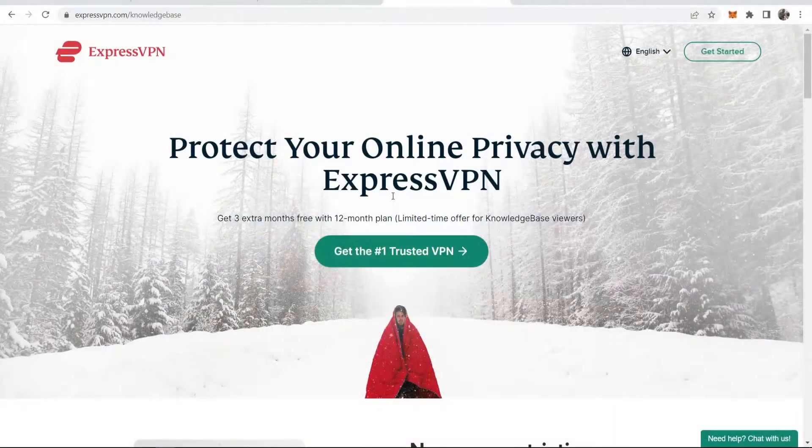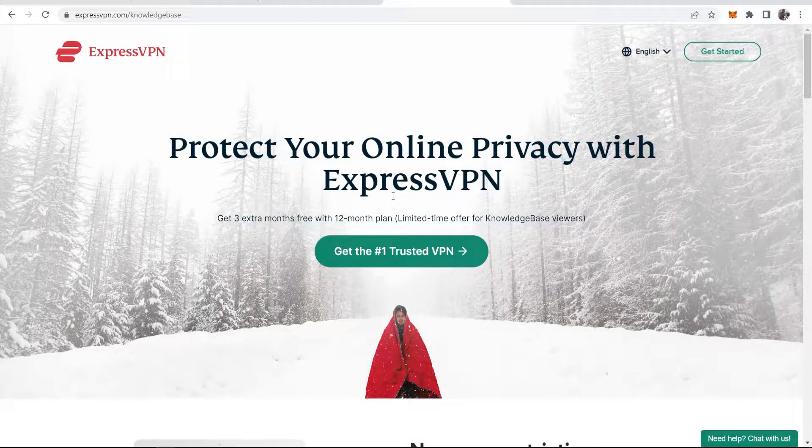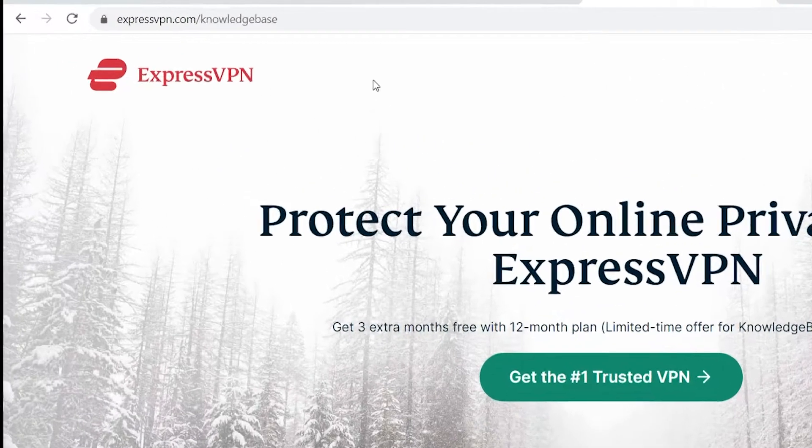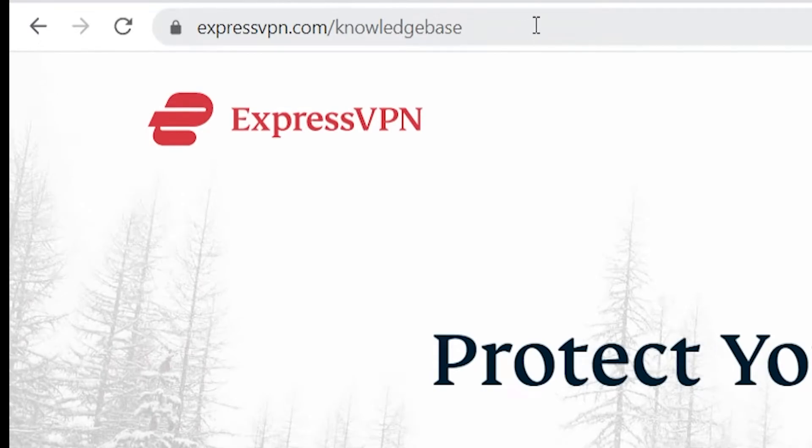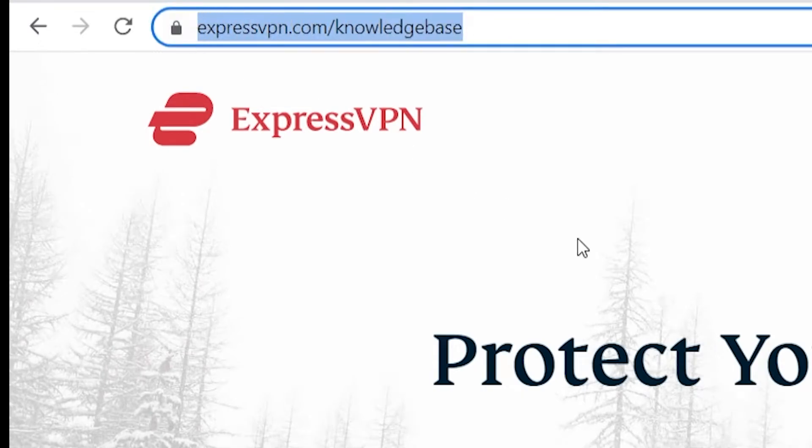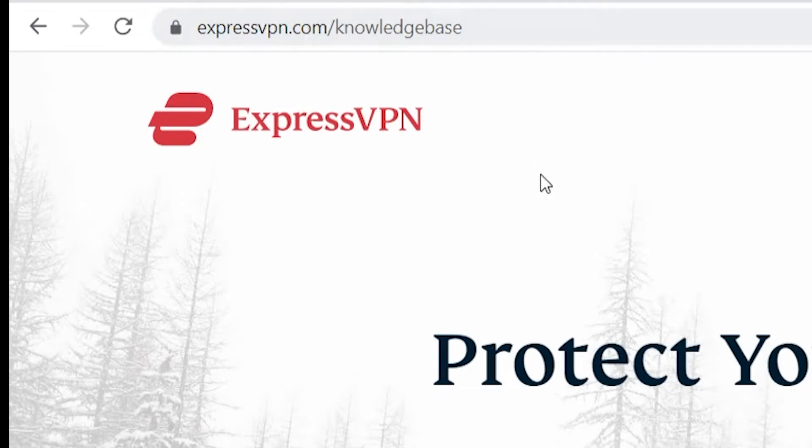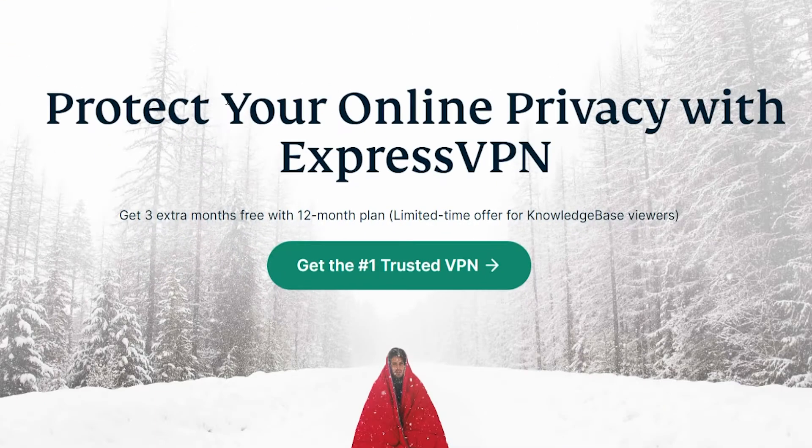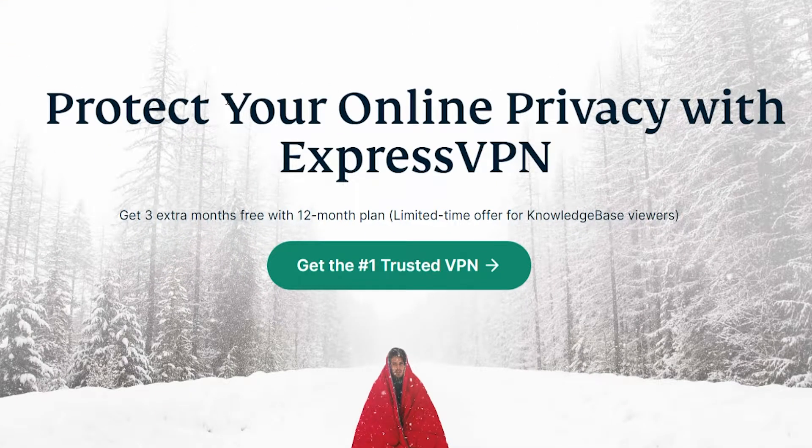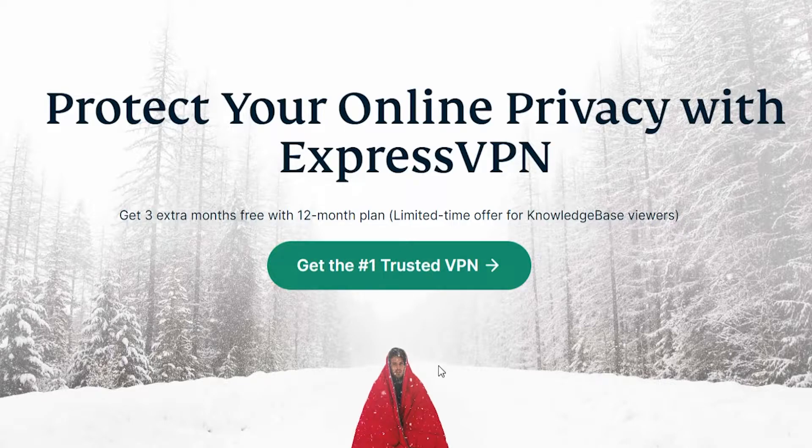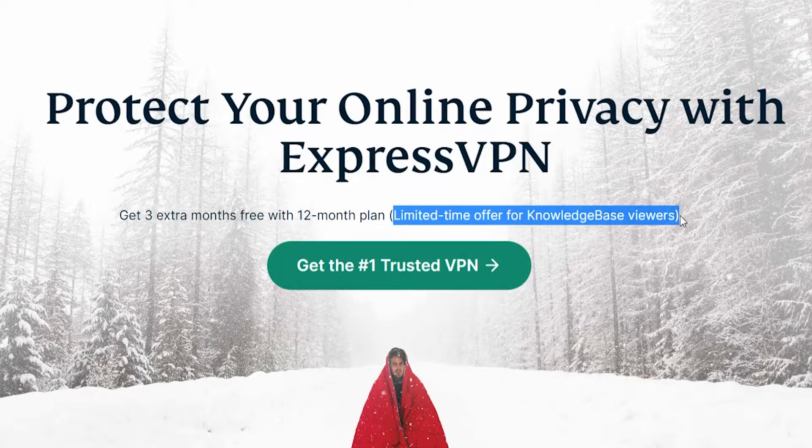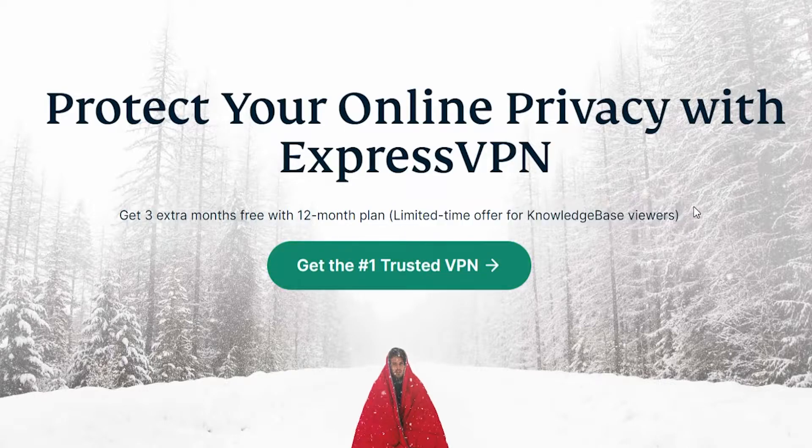Okay, so the first thing you need to do is go over to the ExpressVPN website. To do that, I recommend you go ahead and click on the link in the description below. That will take you to expressvpn.com forward slash knowledge base. And here it will have the best deal for you guys because it is a limited time offer page for my viewers.